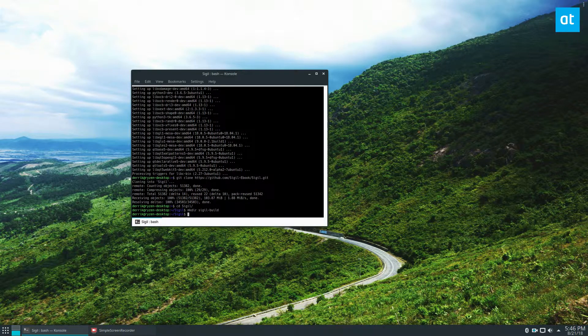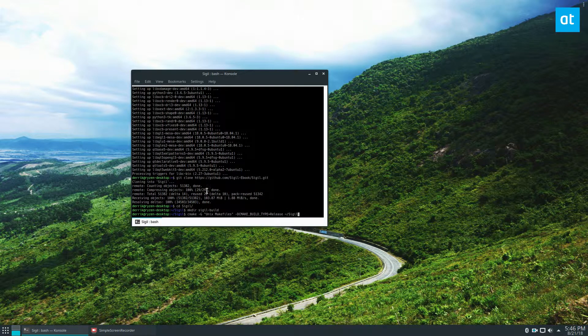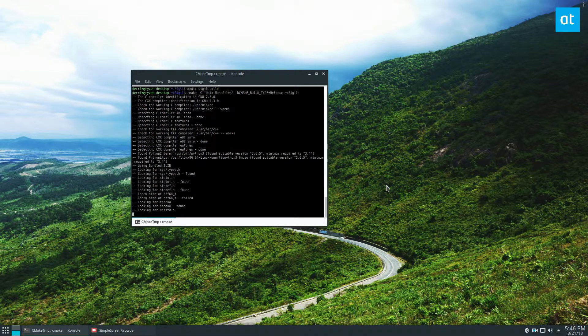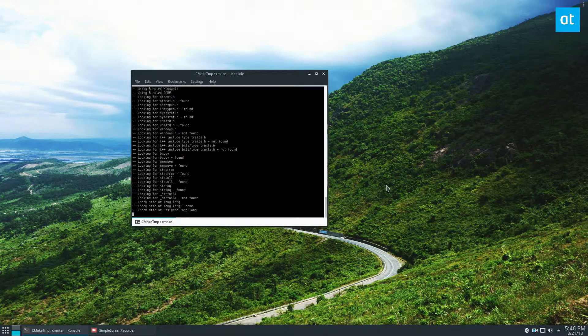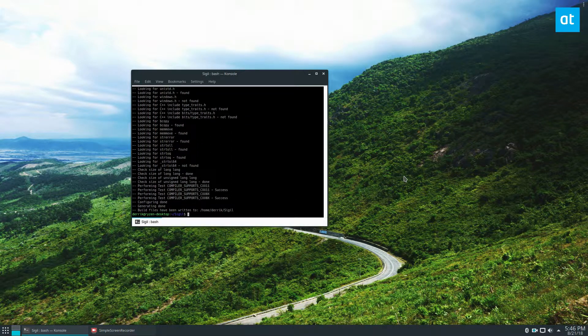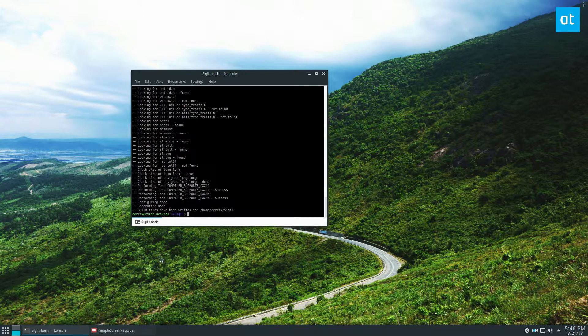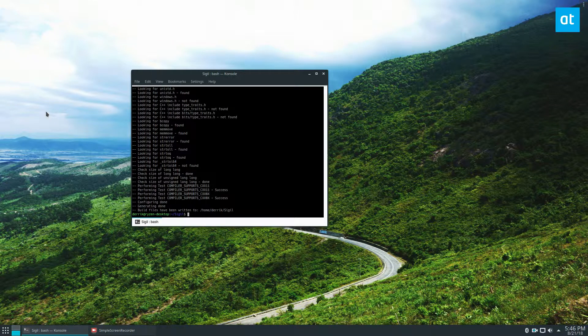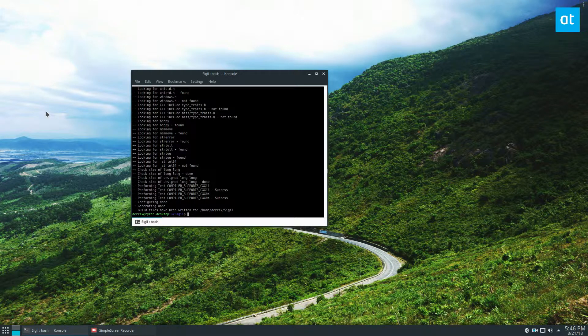And then we call CMake to start everything up. That will generate the build stuff, the configuration files and all of that.